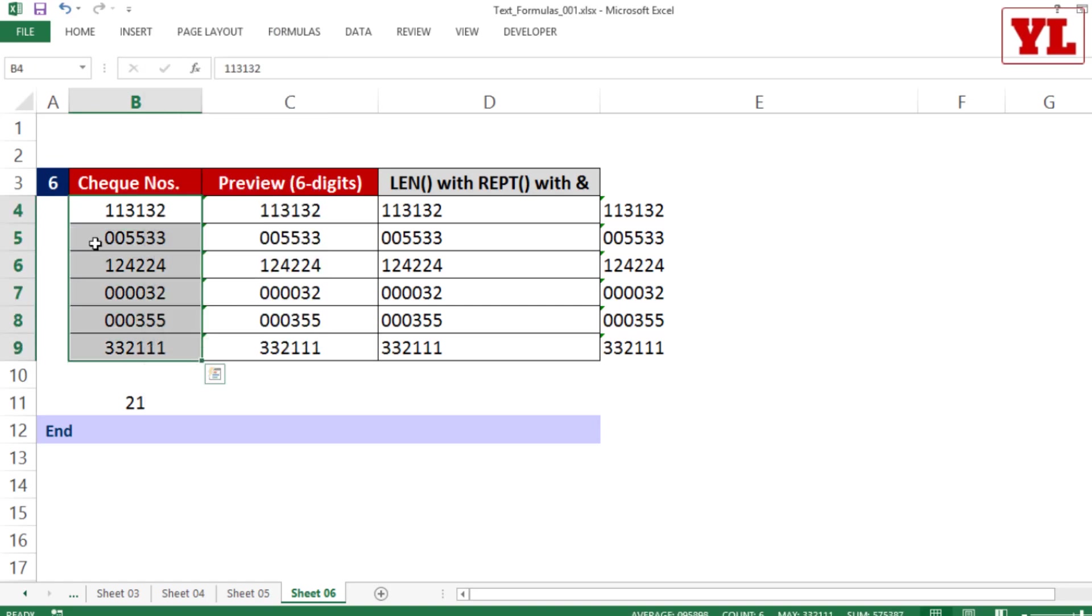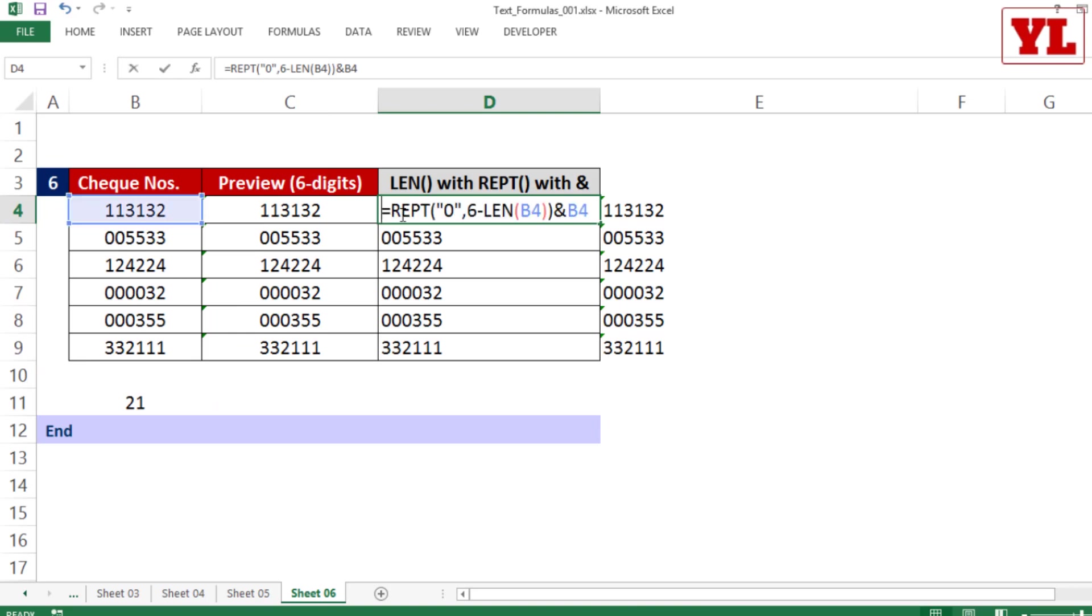If not, then please go ahead with the combination of formulas that we used to populate those zeros as a prefix.